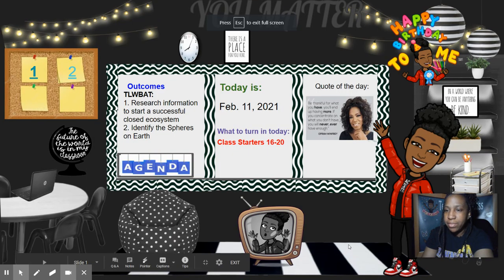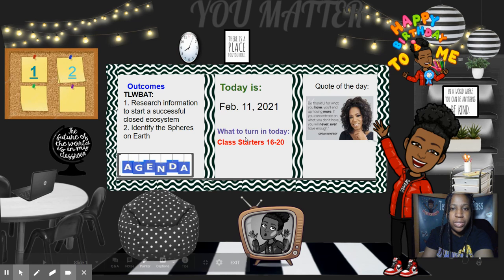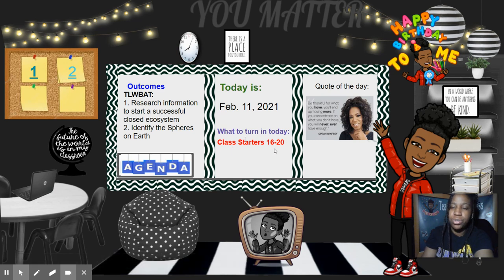Welcome to February 11th of 2021. We are now on day 21. What is it that you need to turn in today? That's class starters 16 through 20. We're still researching information to start a successful closed ecosystem.